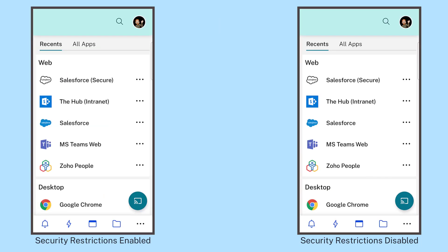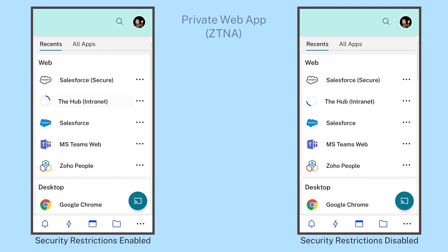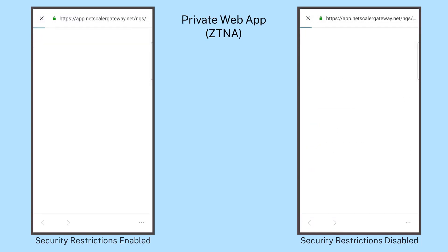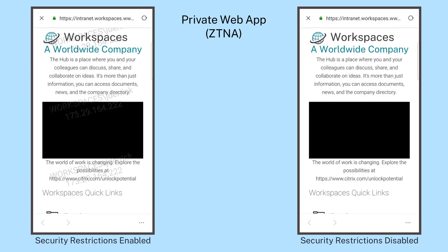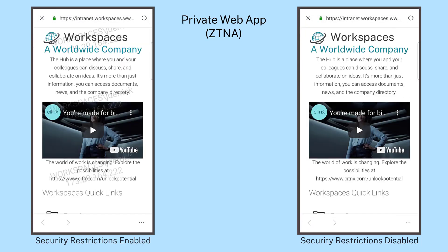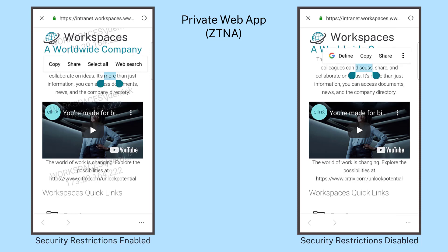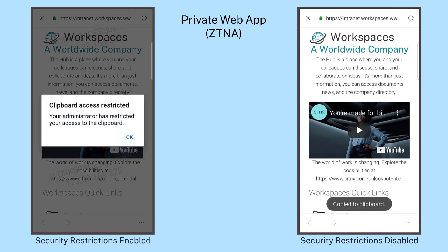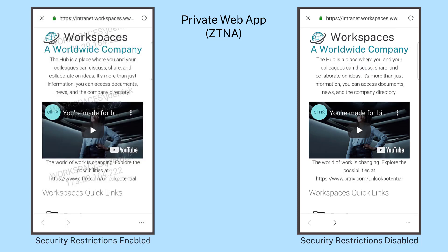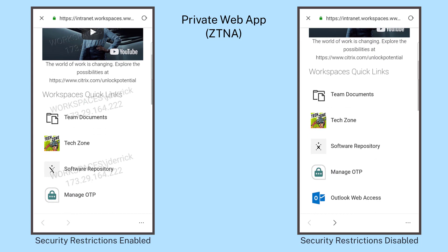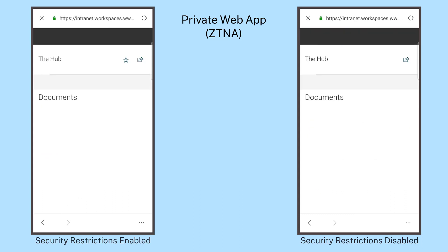The integrated adaptive access policies, delivered with Citrix Secure Private Access, help protect the user, the app, and the data through appropriate mobile application security policy restrictions. These policies may include watermarking, downloading, printing, and clipboard restrictions.